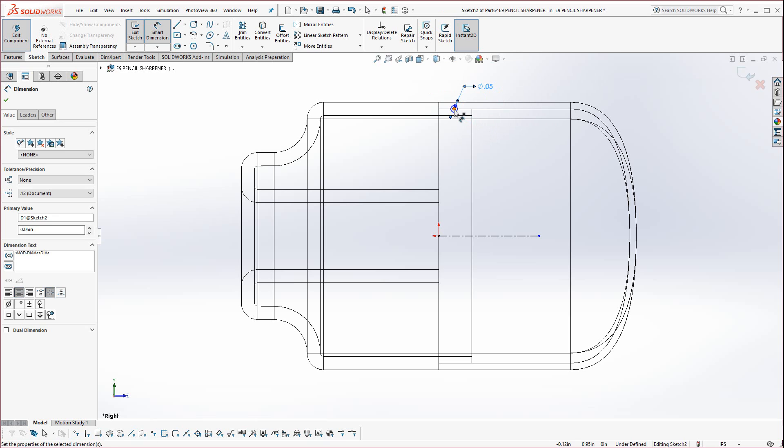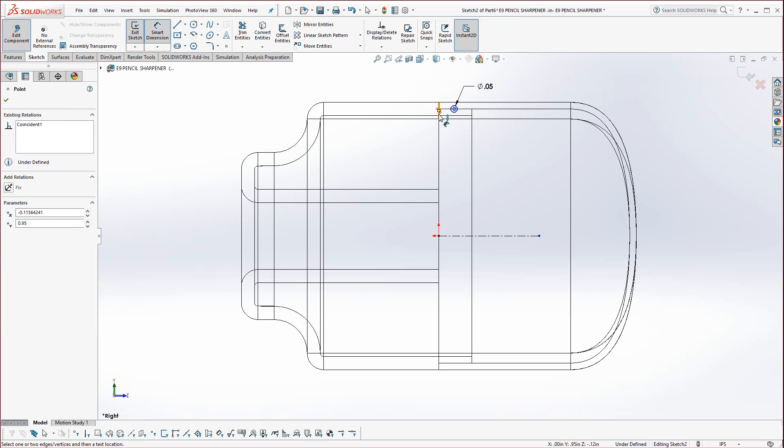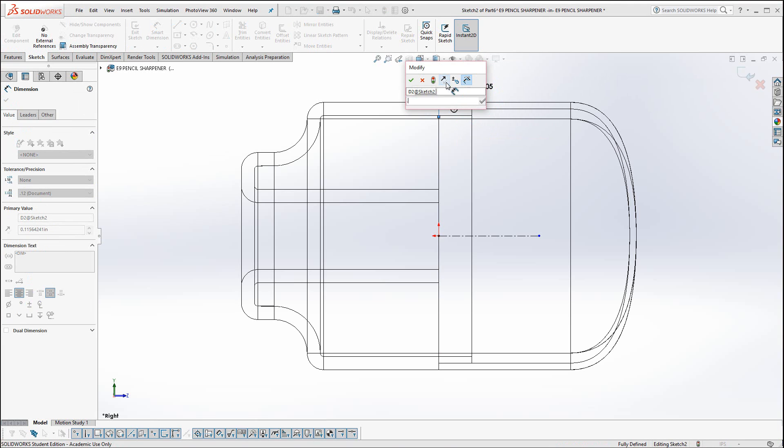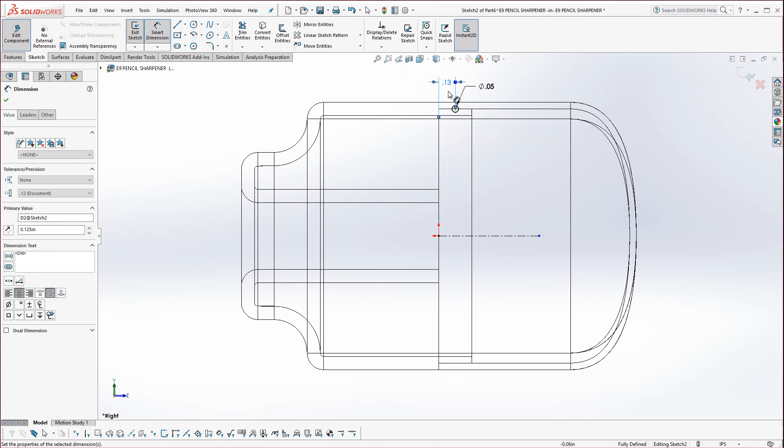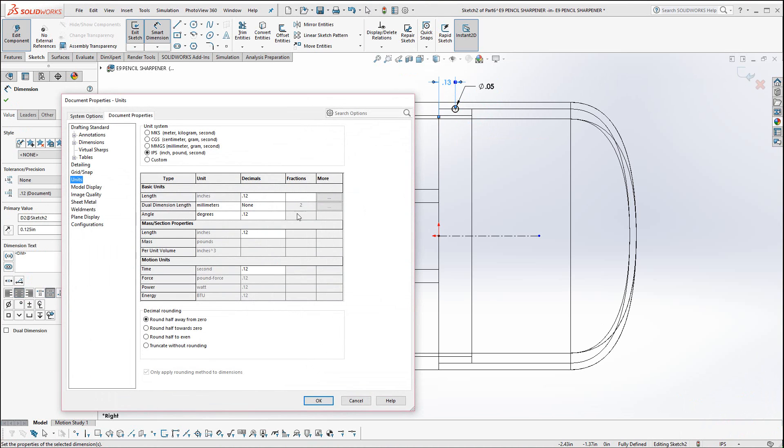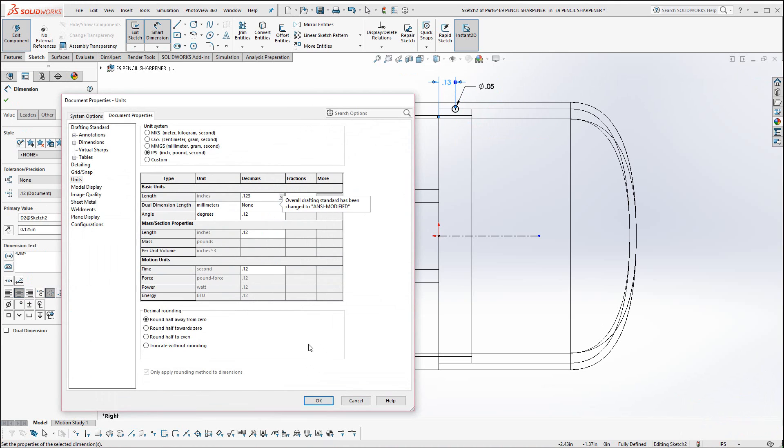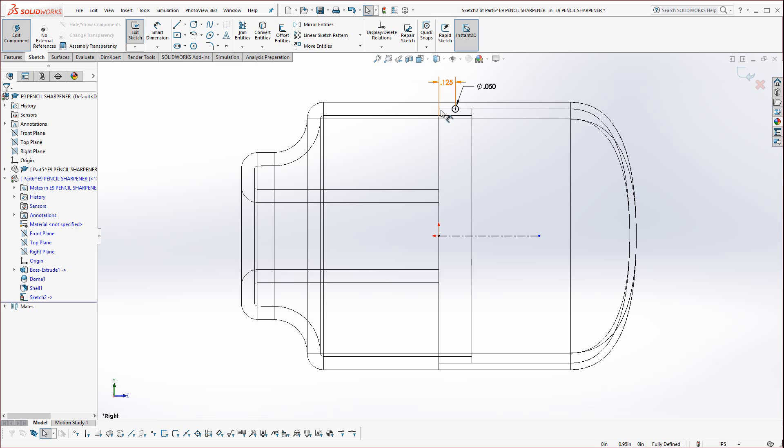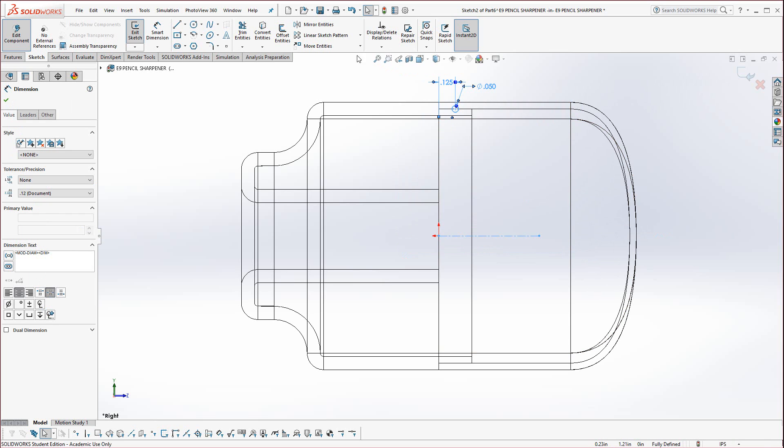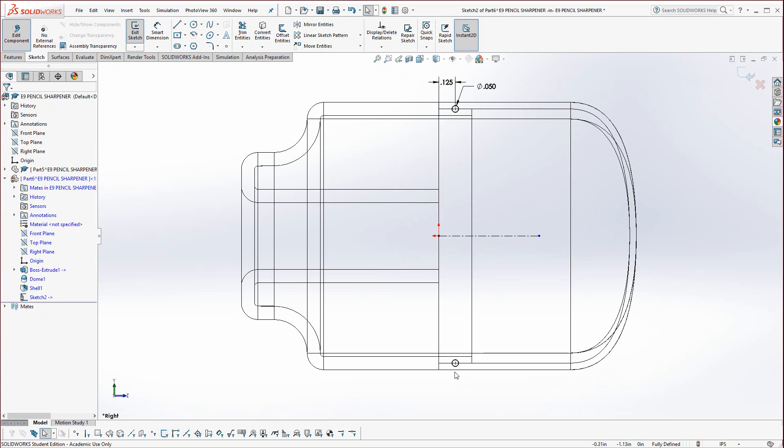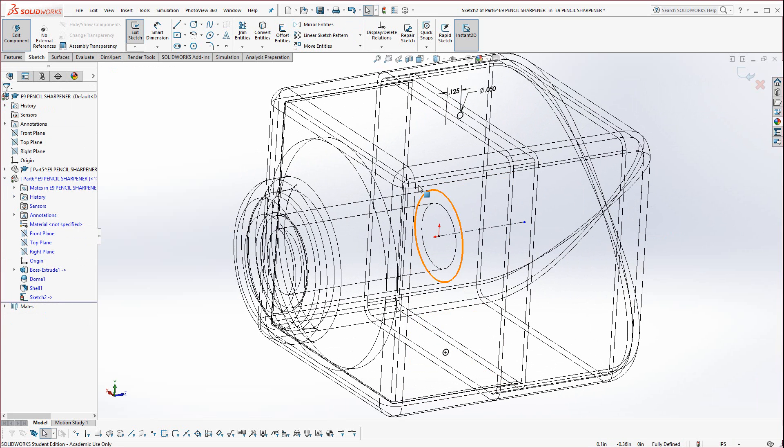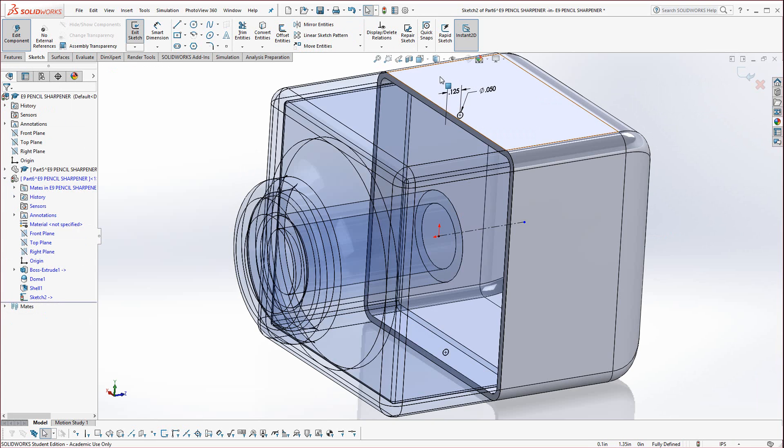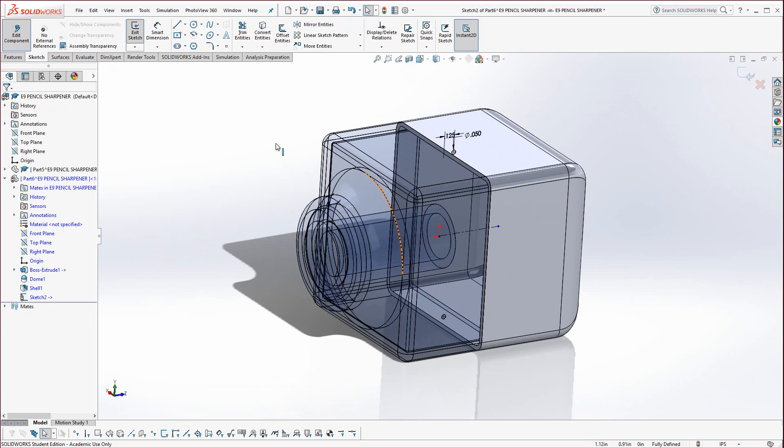Try not to touch the edges because you might accidentally capture a tangent relationship, which we don't want. And this is only going to be 0.05, and then position the center to the left edge of 0.125. Remember, you could change the IPS to three decimal places if you want to see the higher precision, but note that it is in there.